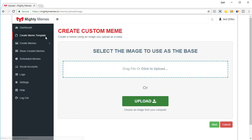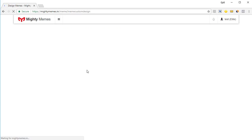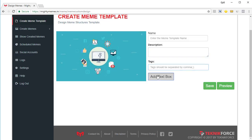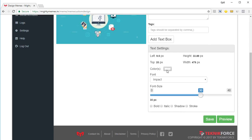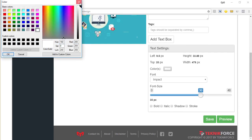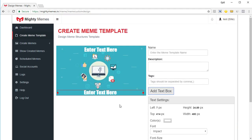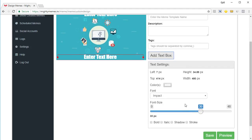But that's not all — you can even create your own meme template. Just upload any picture to Mighty Memes by clicking the upload button, select the image, and click 'Next'. You'll be able to create a meme of your own: add a description, tags, and when you click 'Add Text Box' you can modify where the text box goes, change the foreground color, change the font, font size, and even stylize it. You can add another text box at the bottom — so you've got two text boxes. You can add more if you want, for example if it's a meme with three text boxes.